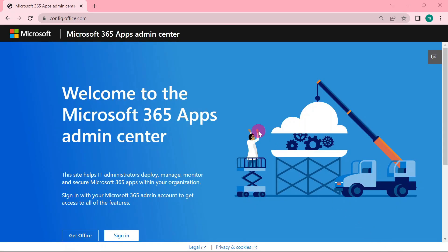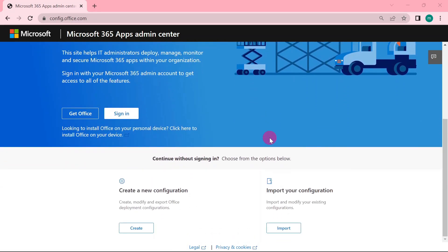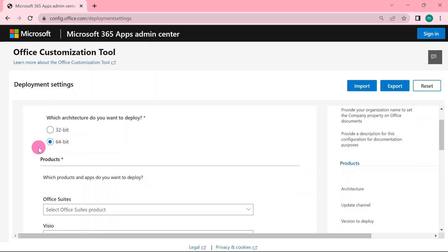Then under the admin center page, scroll down and click create. Fill in the following information. We are going to start selecting, select the architecture you want. If your computer is using 32-bit, you have to select 32-bit. If your computer is using 64-bit, then you have to select 64-bit.